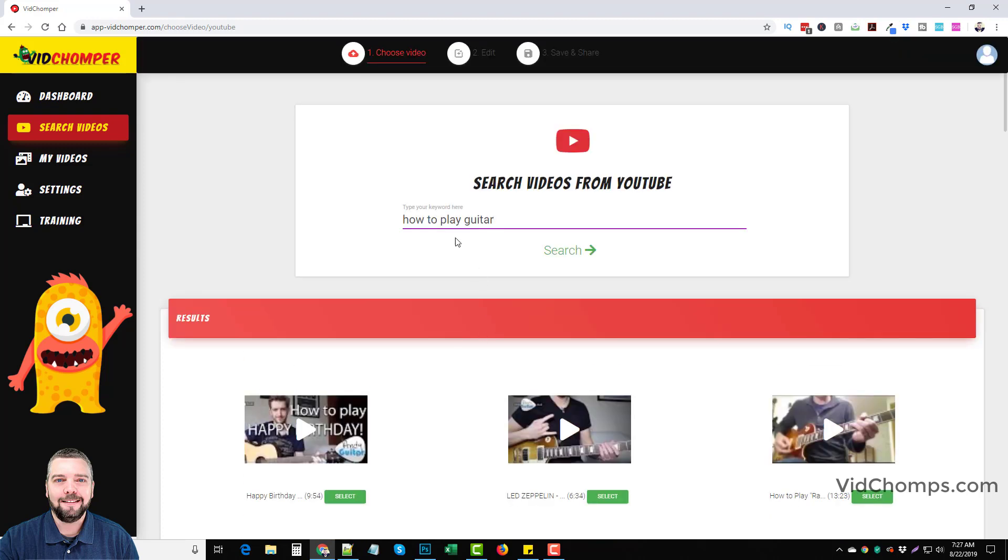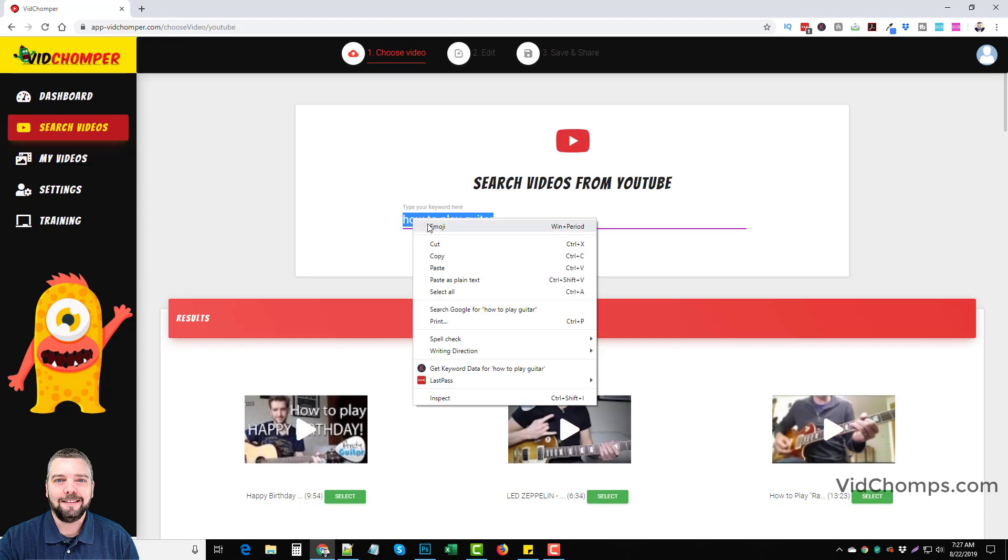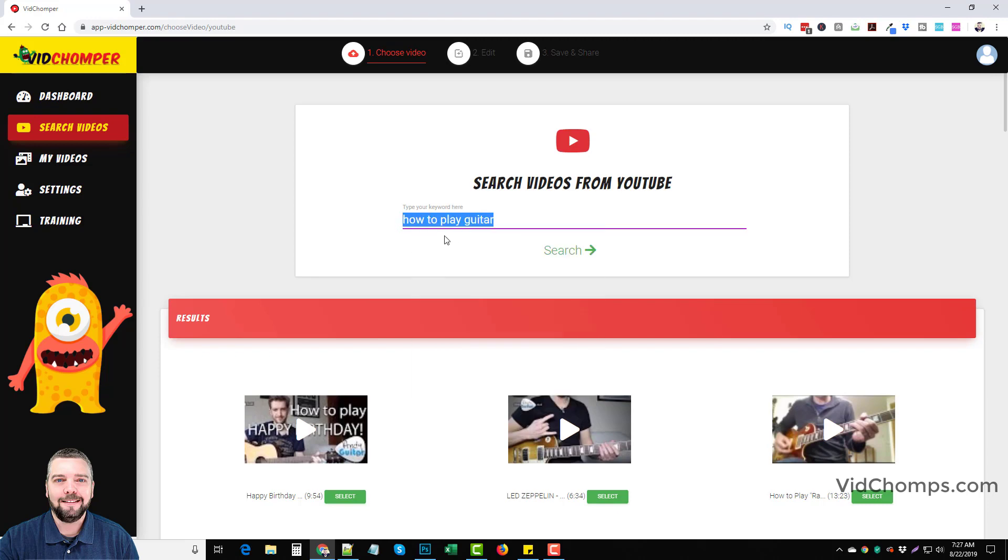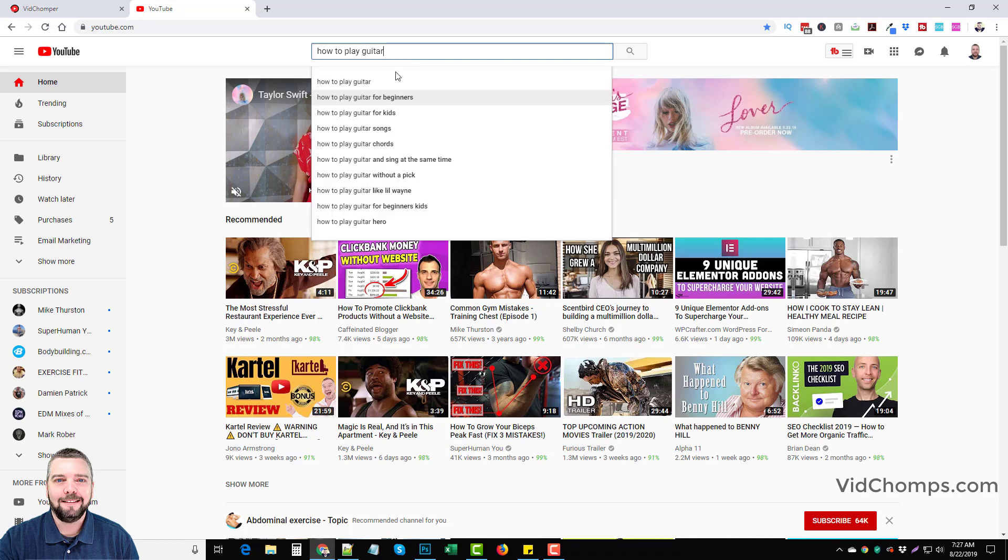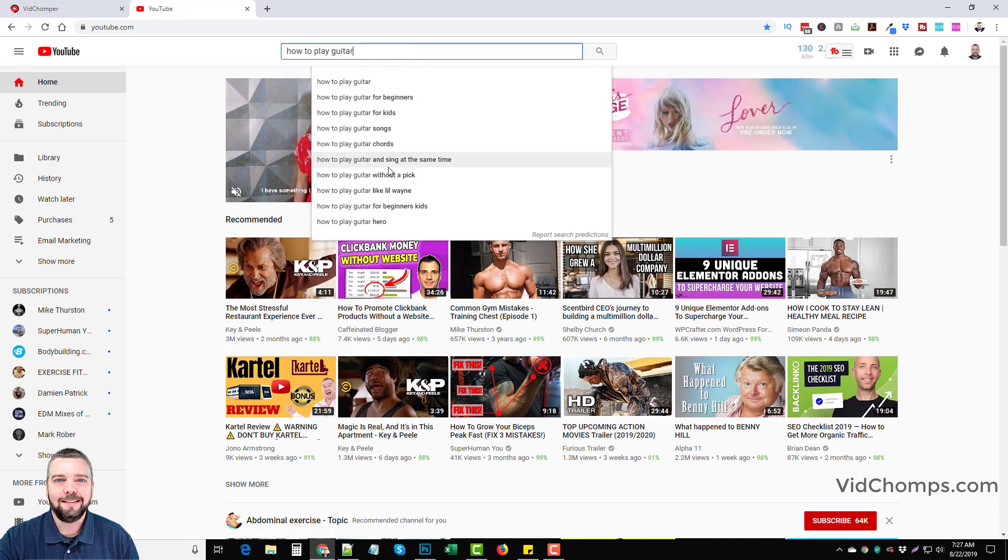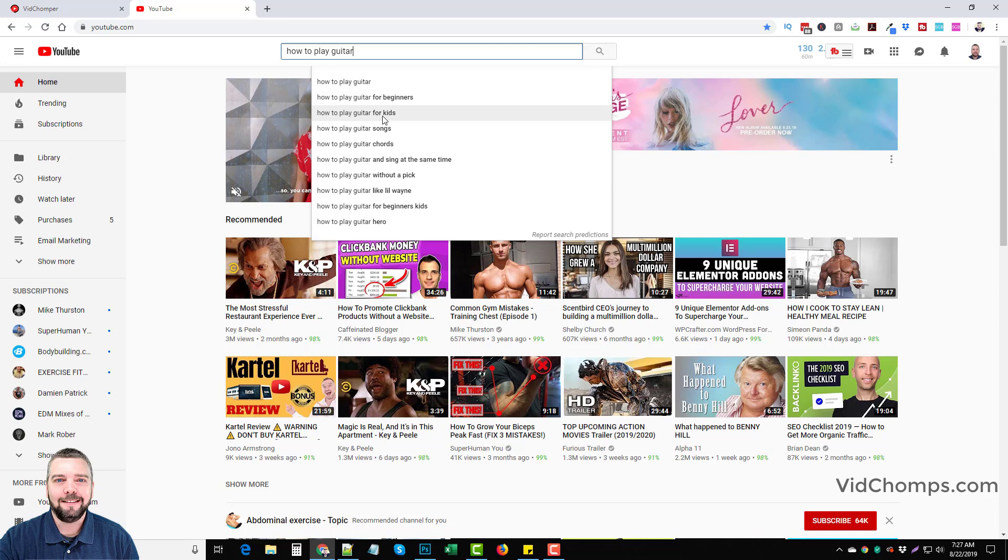So don't try to rank for a keyword in Google, how to play guitar. Obviously that's a super highly competitive keyword. You want to dig deep. You want to do some searching, you know, go here, copy this, go to YouTube. And what you can do is just put your search in here and look at some of these keywords that they have here. How to play guitar for beginners, for kids.